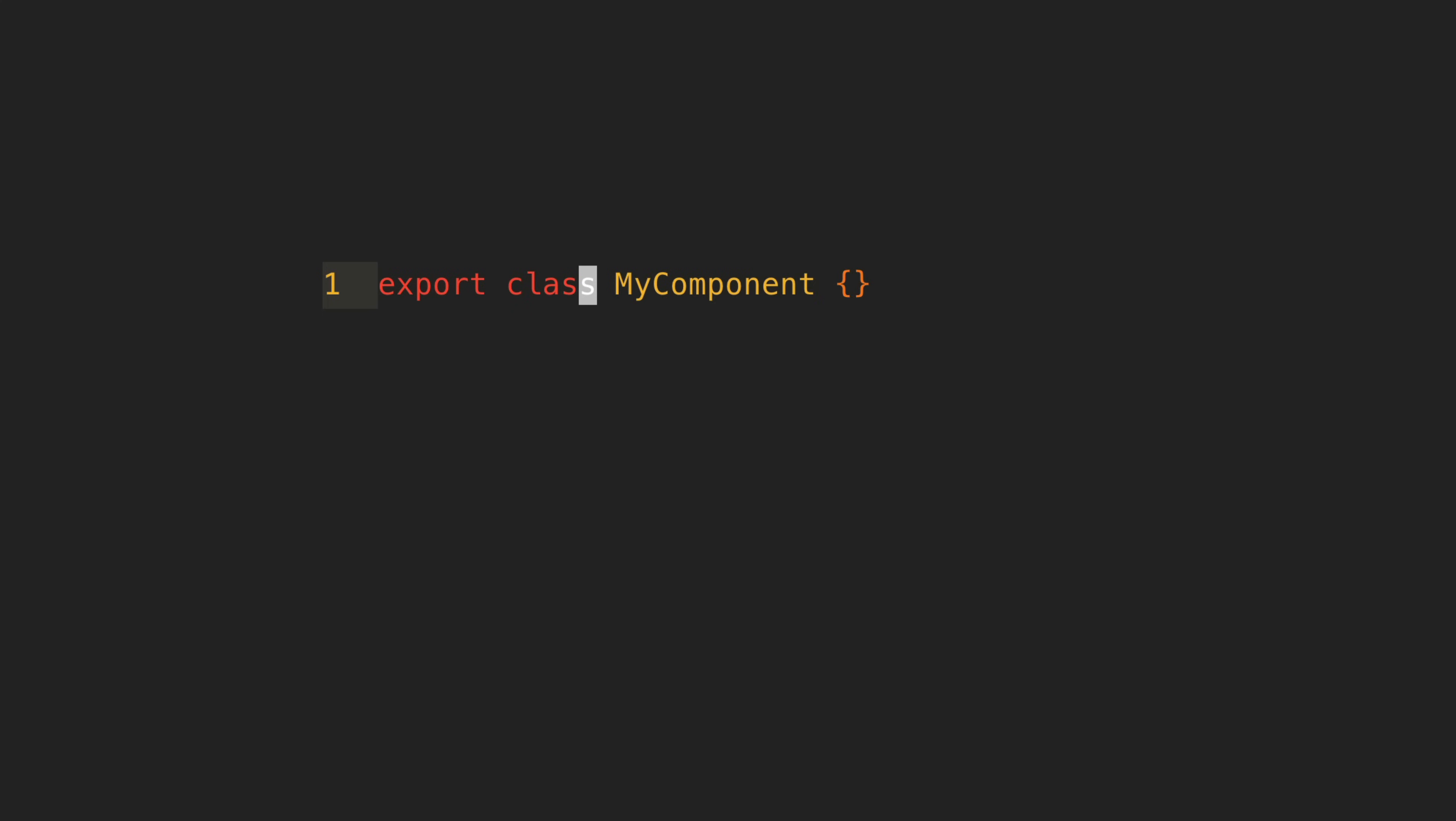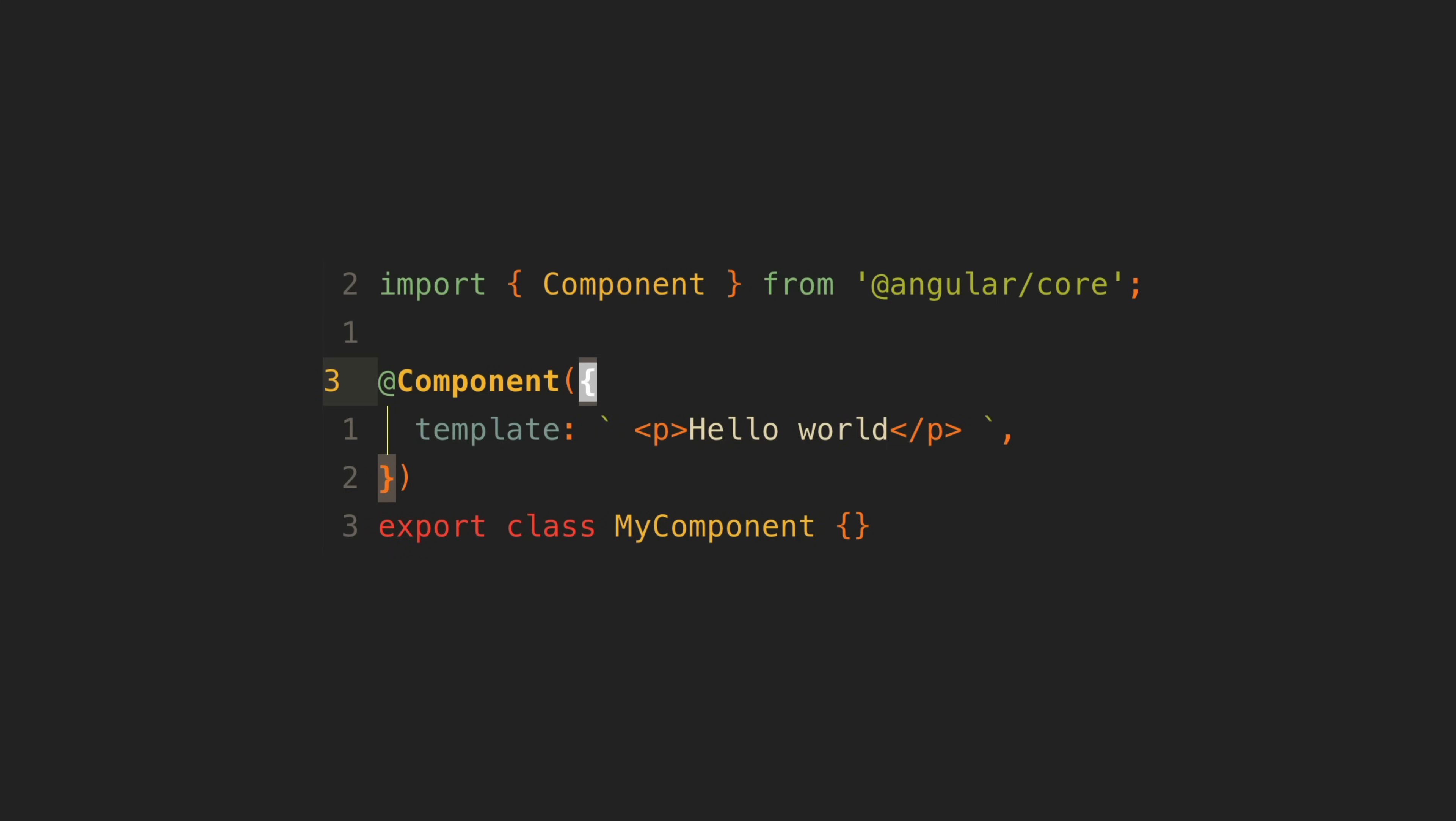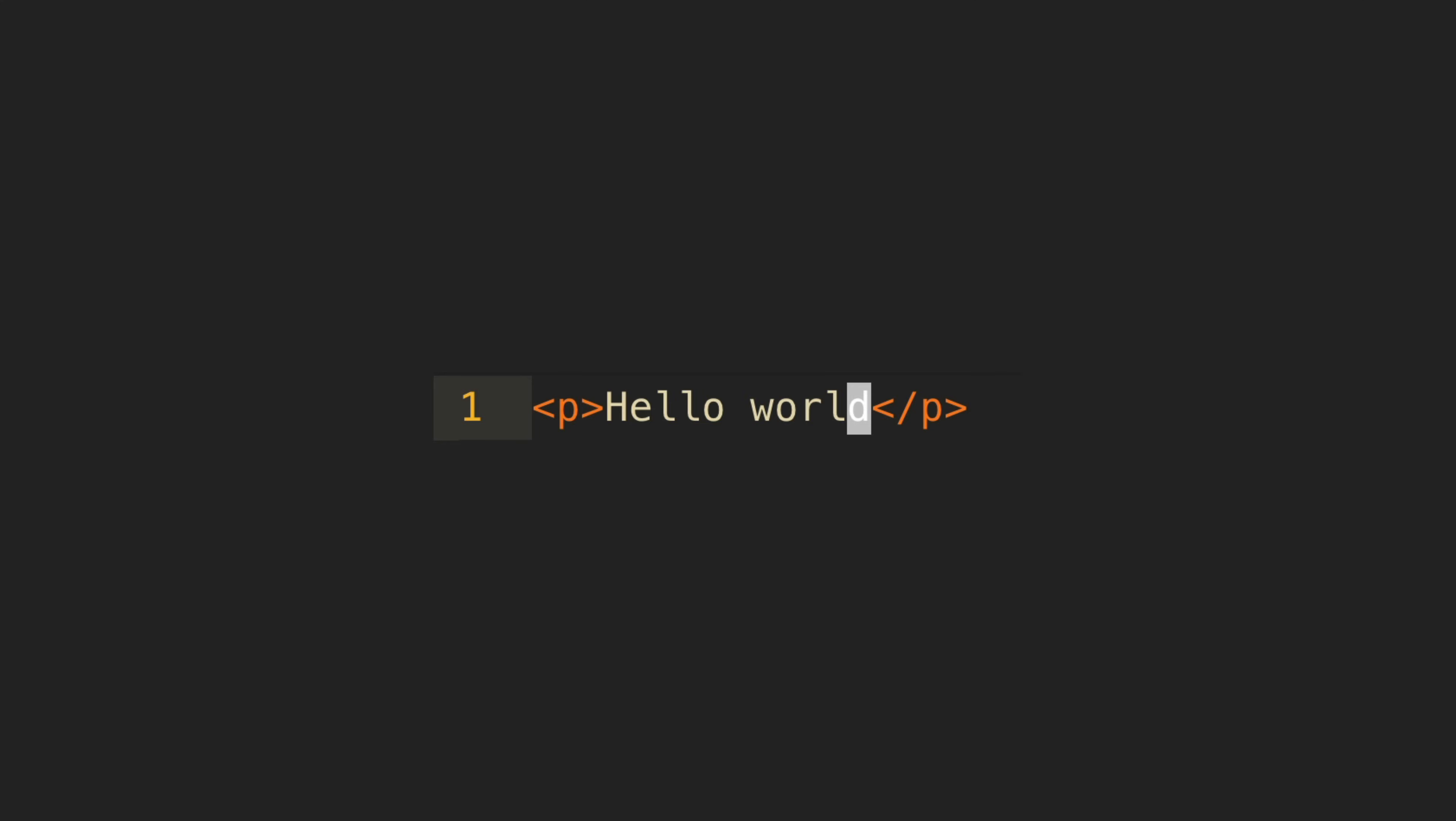With the existing format we would export a class and add the component decorator to it. Within that decorator we would supply our template with our hello world message. With the proposed format we would just add the hello world message in the .ng file and that's it.